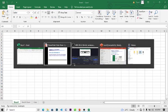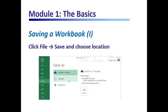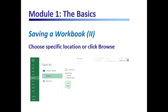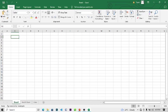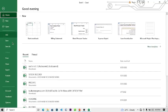The next thing we're going to do is learn to save our document. The same way you save in Microsoft Word or PowerPoint is the same way you save in Microsoft Excel. You go to File and you can use Save or Save As. Since you are saving for the first time you can use either one.